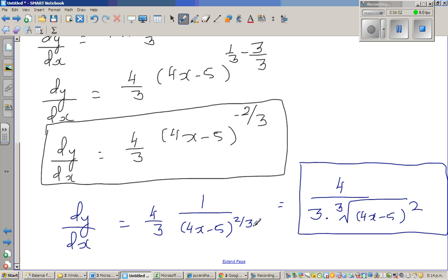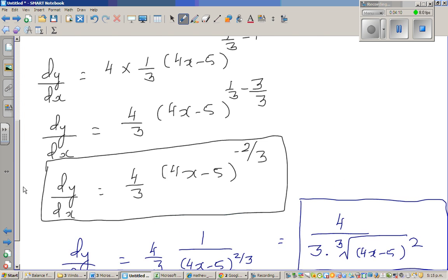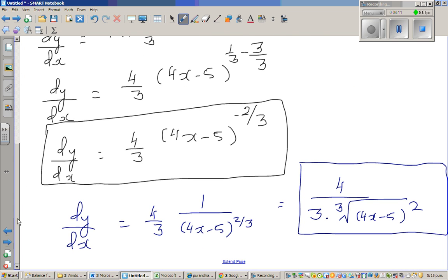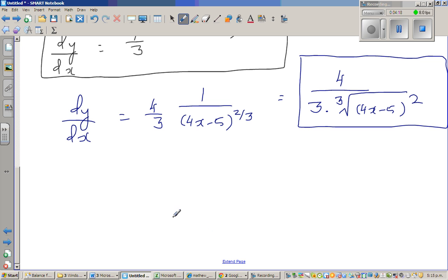This is the final answer in the most simplified form. We cannot simplify further. The derivative d by dx of this function is four over three times the cube root of (4x minus 5) to the whole square.